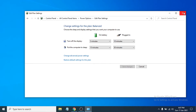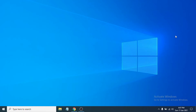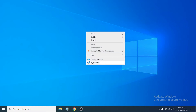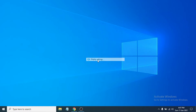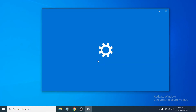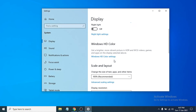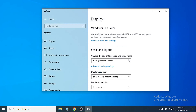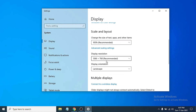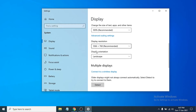After that, close out. Then you have to make sure you have the right resolution for your laptop screen. Right-click on the desktop and go to Display Settings. After opening Display Settings, choose the right display resolution for your laptop screen.